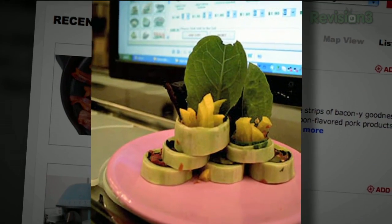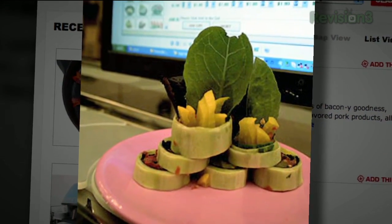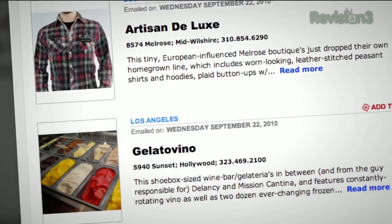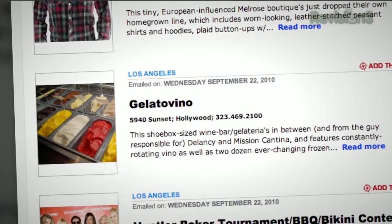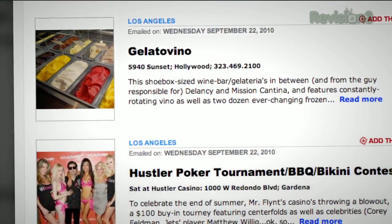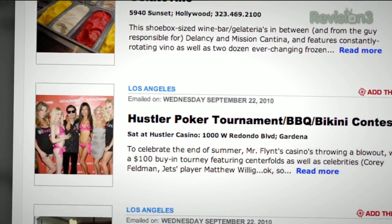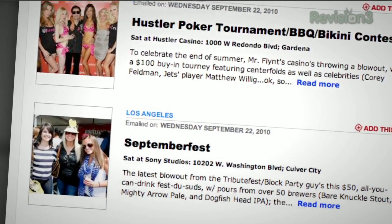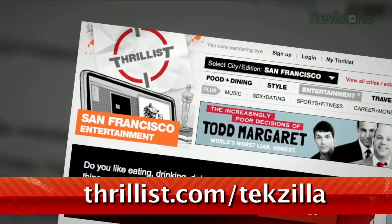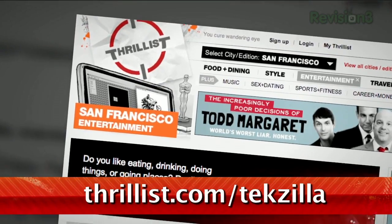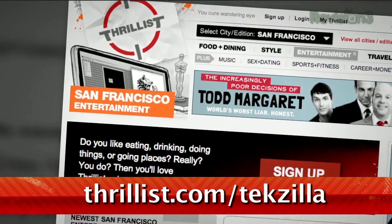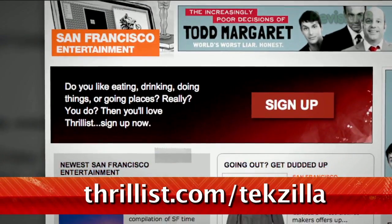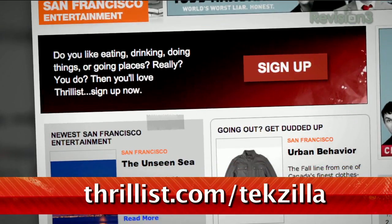Then sign up for Thrillist, a free daily email that sifts through the crap to find the best new bars, restaurants, events, and services. Whatever it is, they promise it won't suck. Hit up Thrillist.com and you'll start getting Thrillist's sweet, sweet knowledge right away.